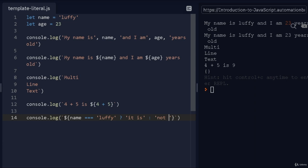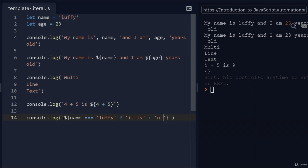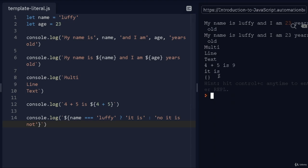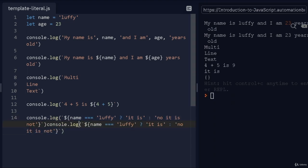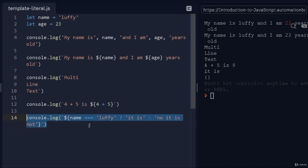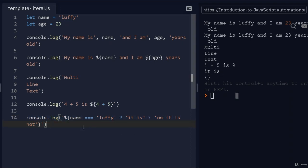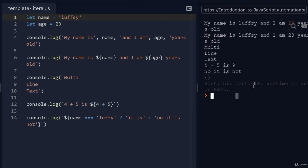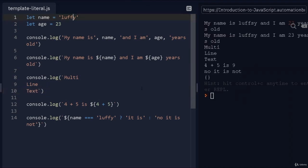If it's not, it says "no" or "no it is not". If I run this, there you go, it says "it is". We did the full expression—if the name is Luffy, print out "it is"; if it's not, print "it is not". Obviously, if I change this to something else, it will say "nope it is not".